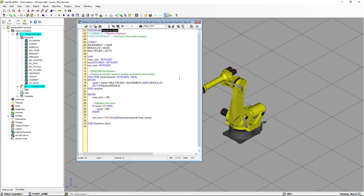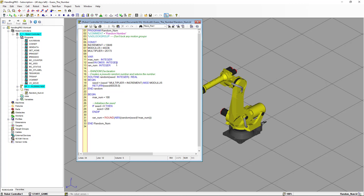I took this program from the Karel Reference Manual. First we're going to define some constant values called the increment, the modulus, and the multiplier. These values are going to be used in the algorithm for generating the random number. Then we're going to declare some variables: maximum number is the maximum number that can be generated, seed is the seed used for generating the random number, and random number is going to be the final result.